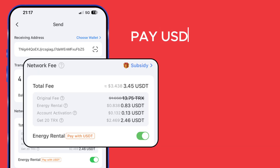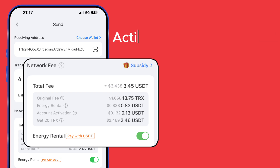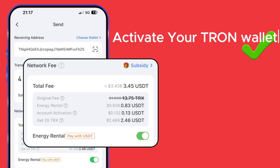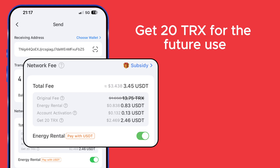TokenPocket supports paying USDT as gas — you don't need to worry if you don't have TRX. TokenPocket can help you activate your Tron wallet if you haven't activated it yet. Additionally, you can get 20 TRX for future use by using this service.